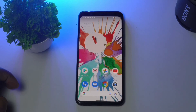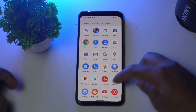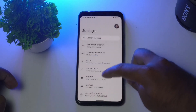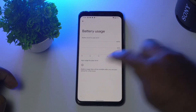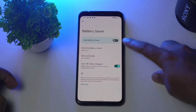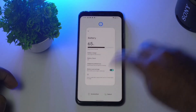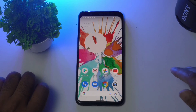The last solution is to make sure Battery Saver is not turned on, as that can cause issues with Google Assistant. Go to Settings, tap on Battery, and make sure Battery Saver is turned off.